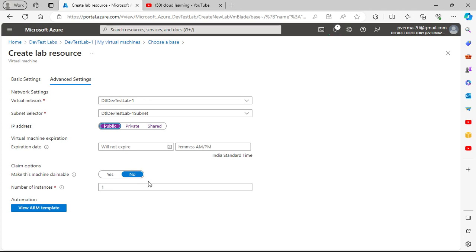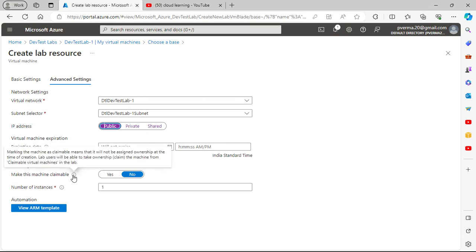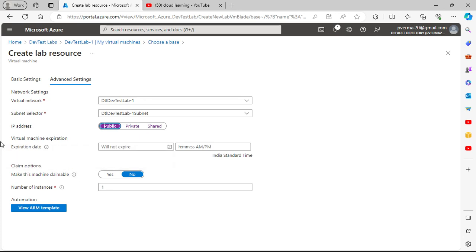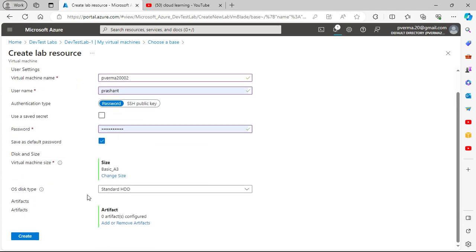You have options for claimable virtual machines — if you don't want to set up ownership you can mark the machine as unclaimable, and then anyone can come and claim it later. You can also set the number of instances and configure a virtual machine expiration date — for example, set it to expire tomorrow. That option is available.